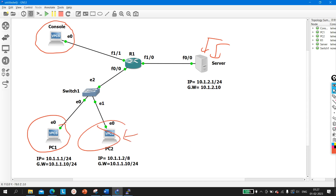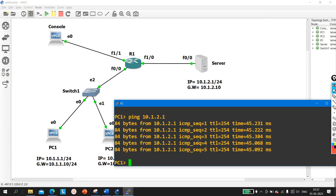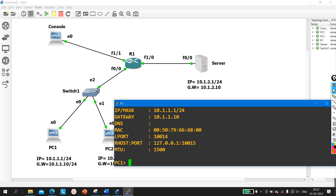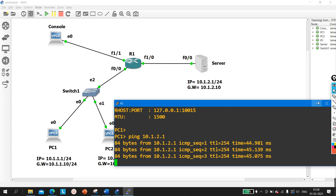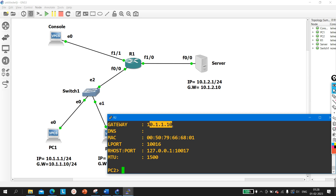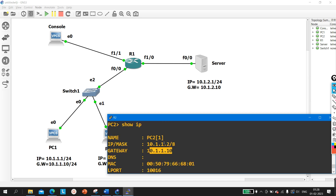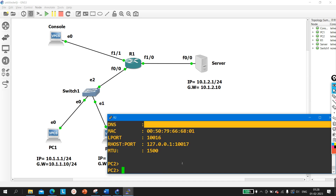Let me show the configuration of the PCs. On PC1, the IP address is 10.1.1.x/24 and the gateway is 10.1.1.10 — this machine is able to ping the server 10.1.2.1. On PC2, the IP address is 10.1.1.2/8 and gateway is 10.1.1.10, but this machine is not able to ping the server.